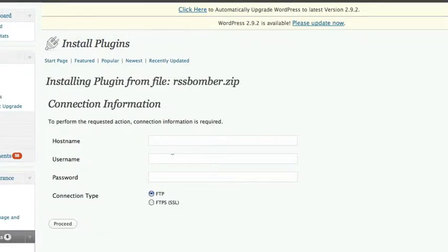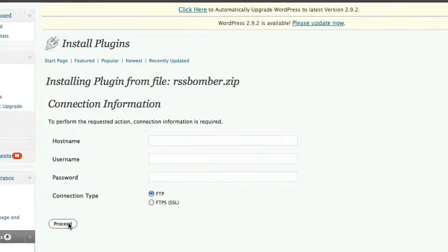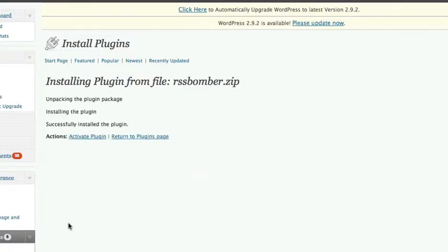Now it will ask for your hosting details for your FTP to log in. So you just put in your host name, your username and your password and then click on proceed. And then what that will do, it will unpack the plugin, install it and then you just click on this link that says activate plugin.